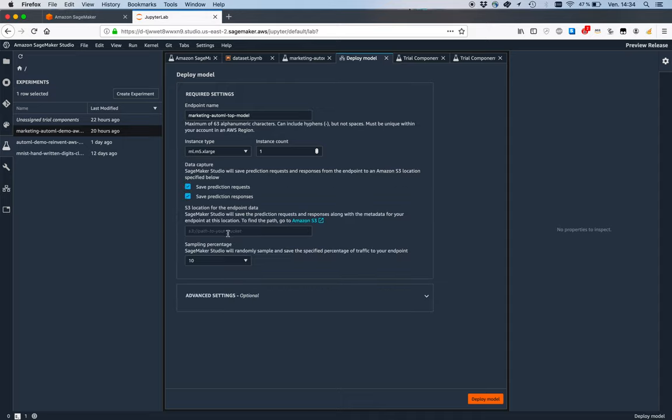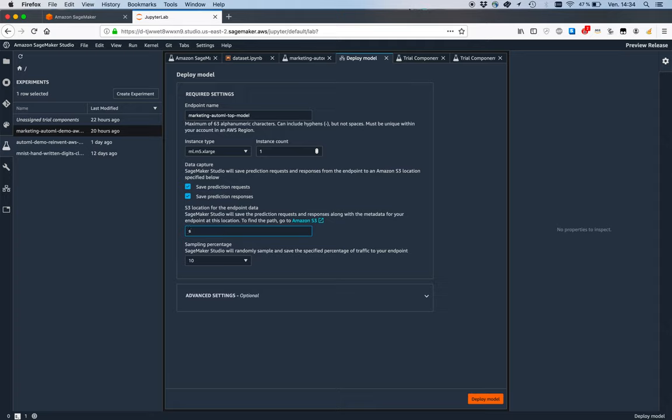This is another service called SageMaker Model Monitor. It's going to capture data and then you can configure real-time data analysis versus a baseline that you prepared. That would warn you of problems like data drift or missing features.